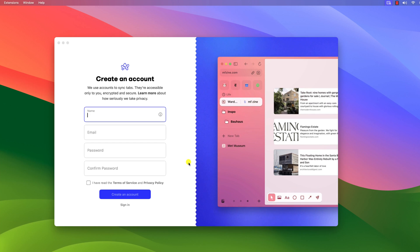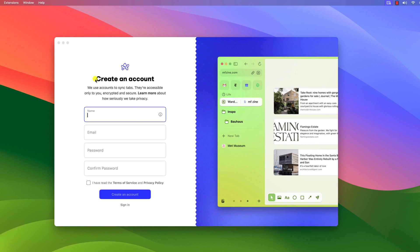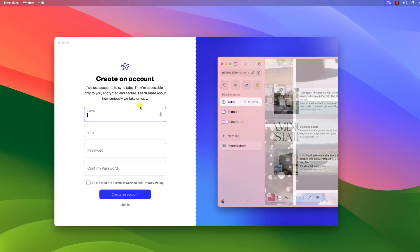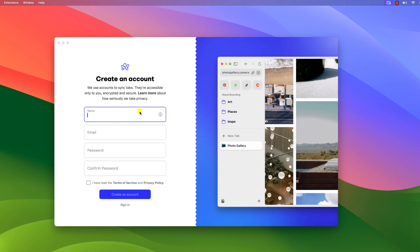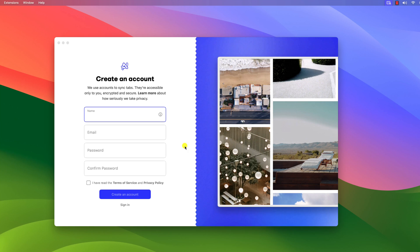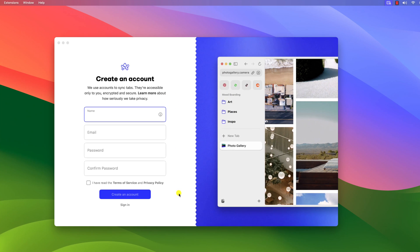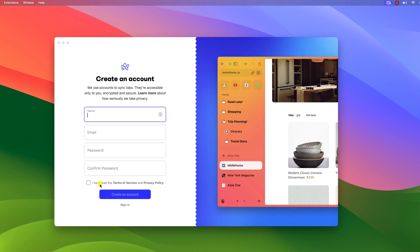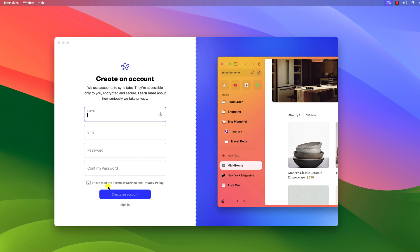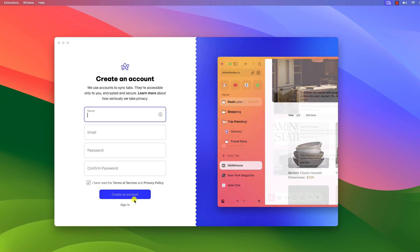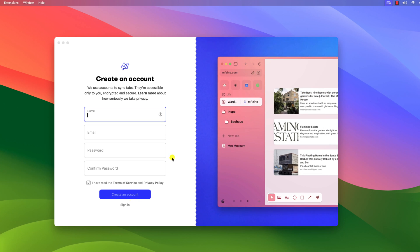In order to use Arc browser, you have to create an Arc account. So if you don't have an account, simply provide all the necessary details, then accept the terms of services and privacy policy, then click on create an account.